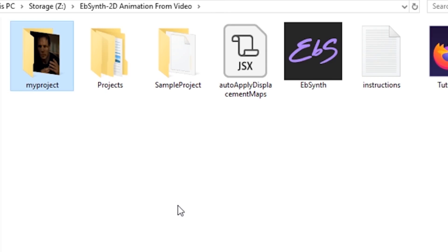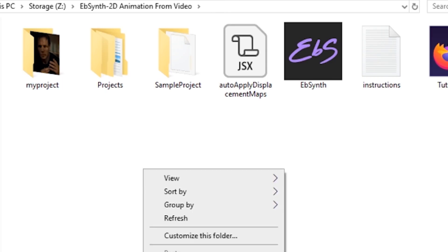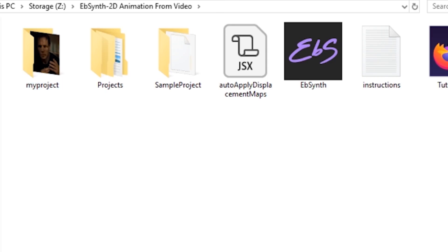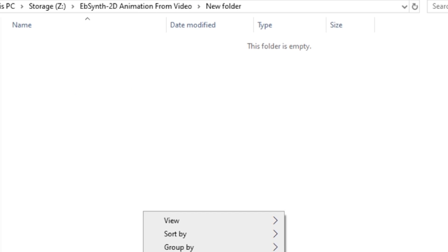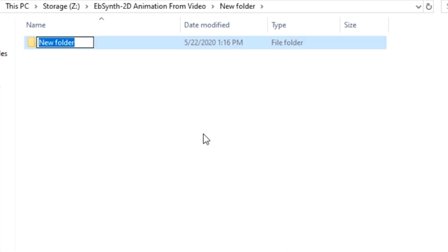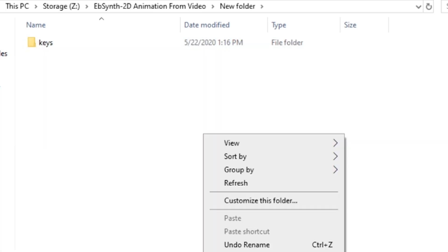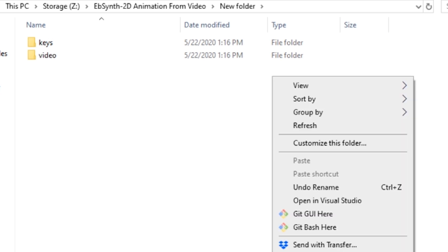So when starting your own project, you're going to want to first create a folder, just title it whatever. Open that folder and you're going to need three folders within here. One titled keys, another titled video, and one last one titled output.